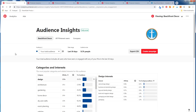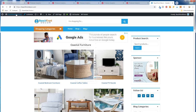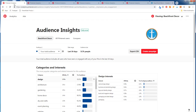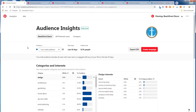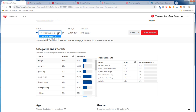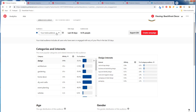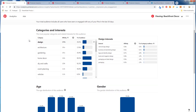Now we're looking at audience insights for our website, Beachfront Decor, and the Pinterest profile for it. You can choose all Pinterest users, just your profile, or compare your profile to all Pinterest users. Under the audience option, you can choose either your total audience or your engaged audience. Total audience is anybody who has seen or engaged with your pins in the last 30 days; engaged audience is just people who have engaged.